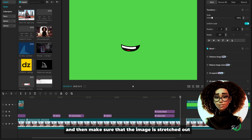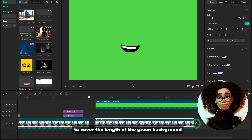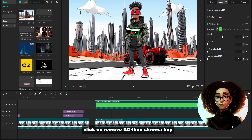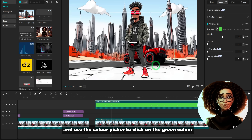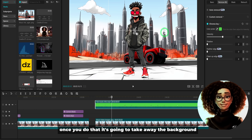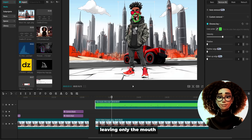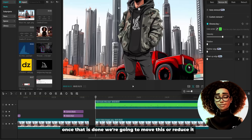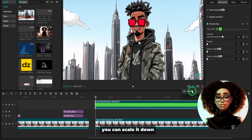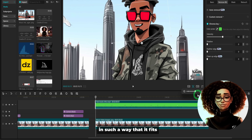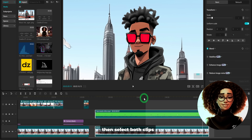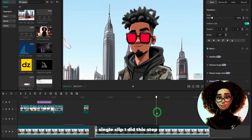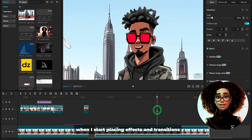Make sure the image is stretched out to cover the length of the green background with the lip synced mouth. Then click on the lip synced mouth clip, click Remove BG, then Chroma Key, and use the color picker to click on the green color — this removes the background, leaving only the mouth. Increase the intensity a bit to remove the green highlight at the edges. Then scale it down and position it at the mouth of the character so it fits. Play through the clip to confirm the mouth sits properly, then select both clips, right-click, and click Create Compound Clip to combine them into one single clip.